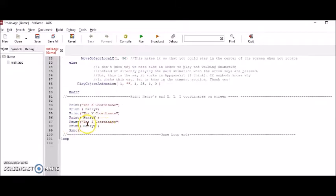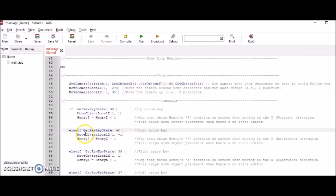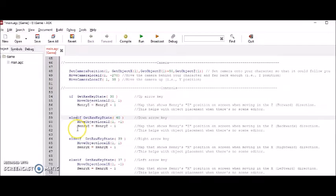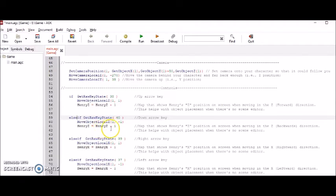The second part has to do with the down arrow key and moving Henry backwards. This minus one right here moves Henry backwards when the down arrow key is pressed. And again, this HenryZ equals HenryZ minus one is the map again.